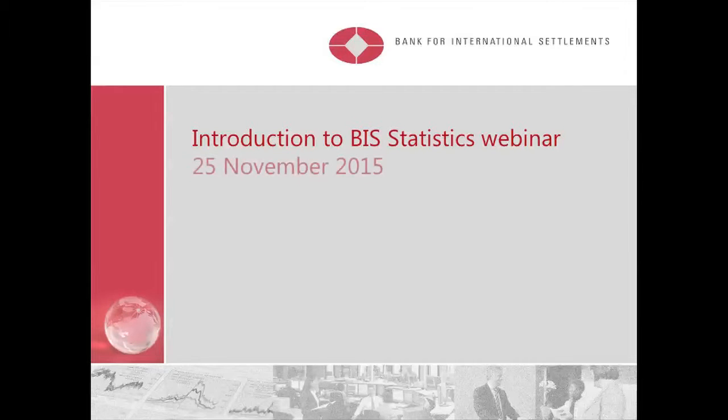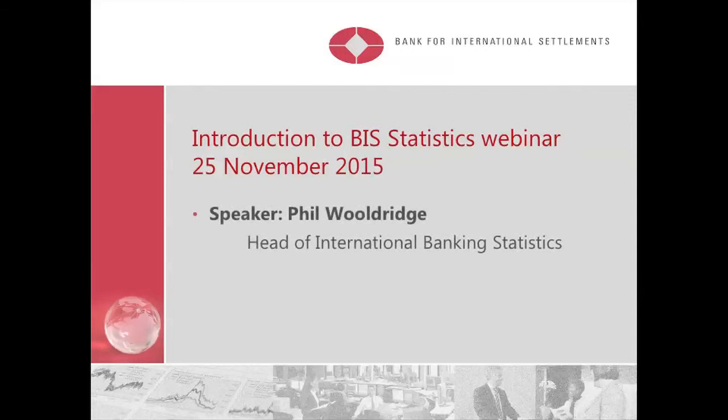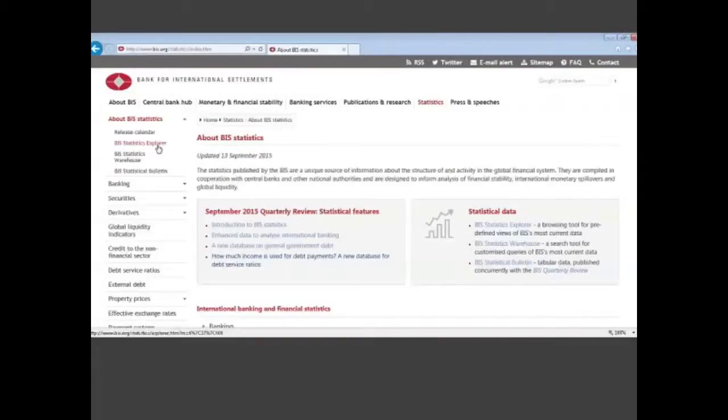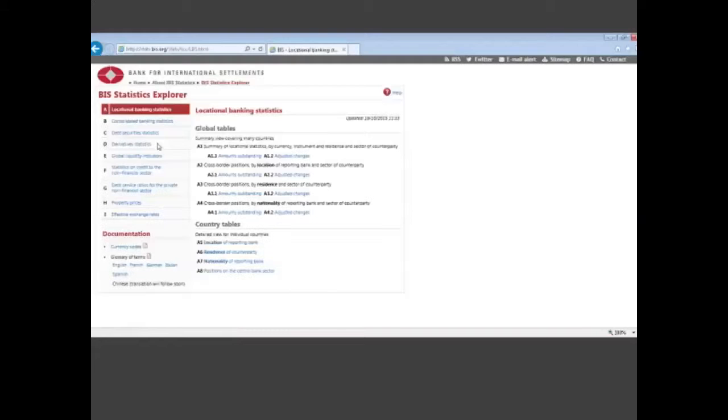Now I'd like to turn to, if I go back to the statistics homepage, I'd like to turn to another tool which is a more interactive tool for accessing the data, and that's the BIS Statistics Explorer.